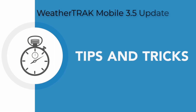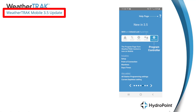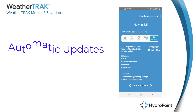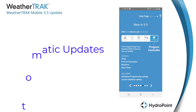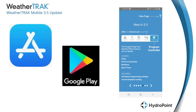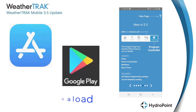Welcome to the WeatherTrack Mobile 3.5 Update. If your phone settings allow WeatherTrack Mobile to update automatically, you should already have all of these new features in place. If you don't see them, try going to the App Store for Apple users or the Google Play Store for Android users to download the most current version of WeatherTrack Mobile.